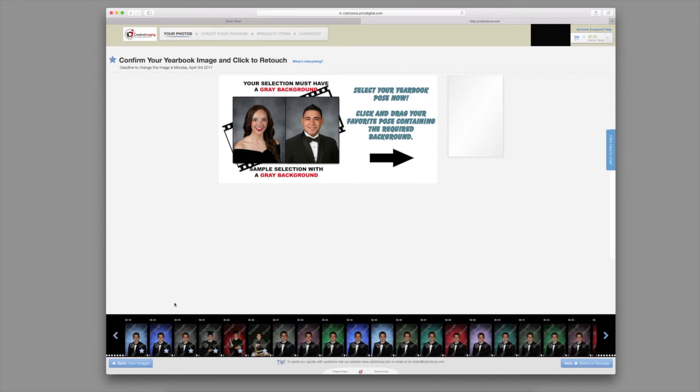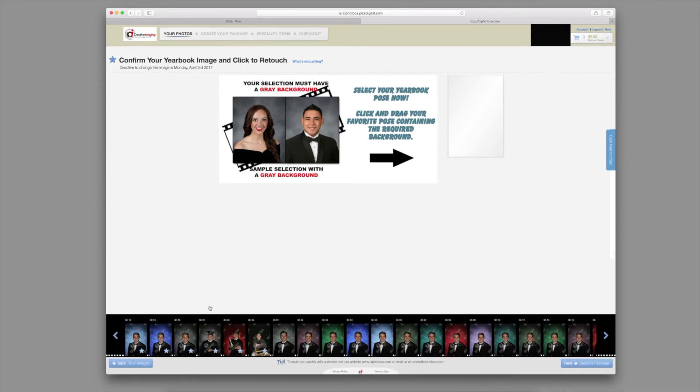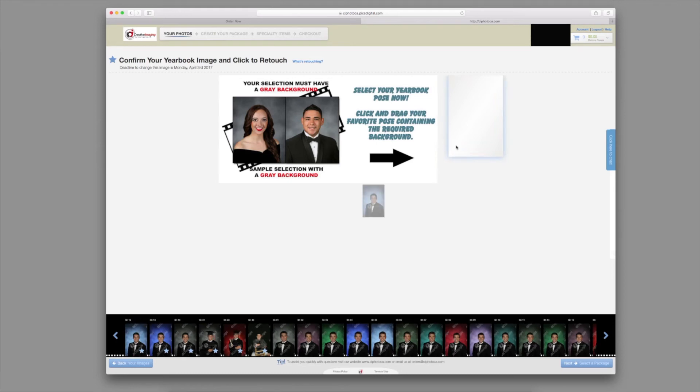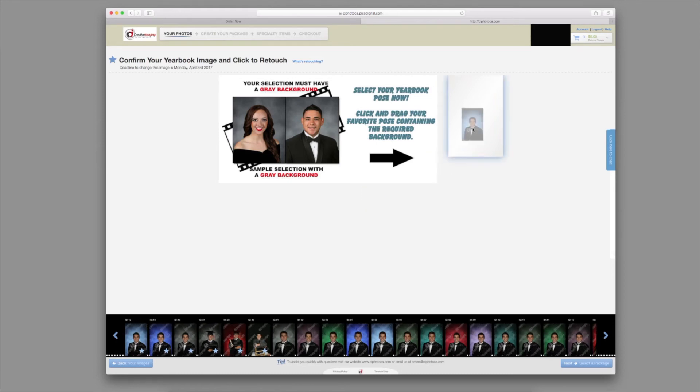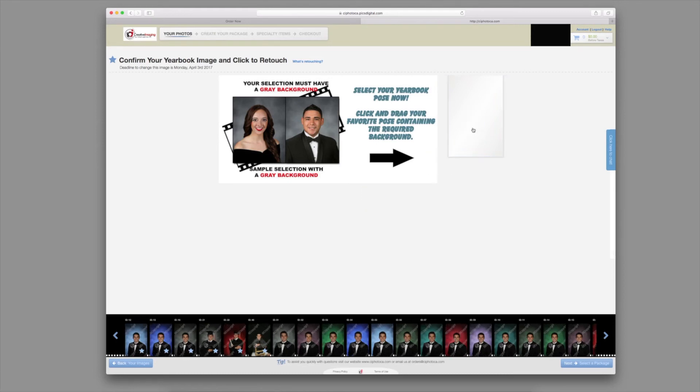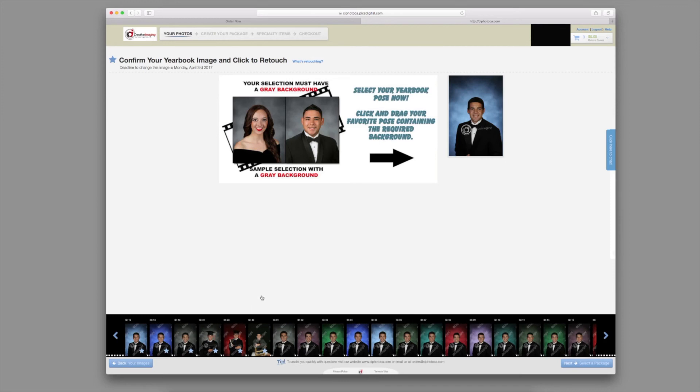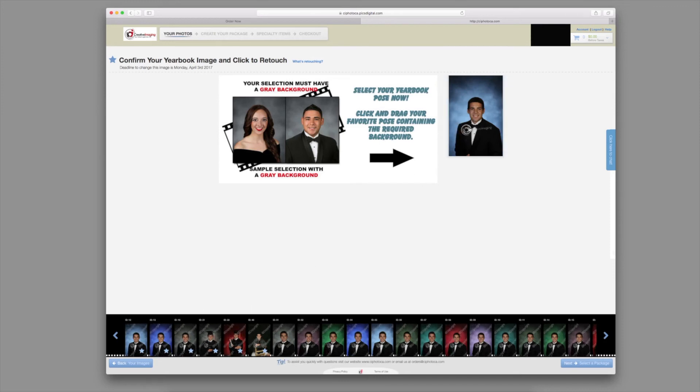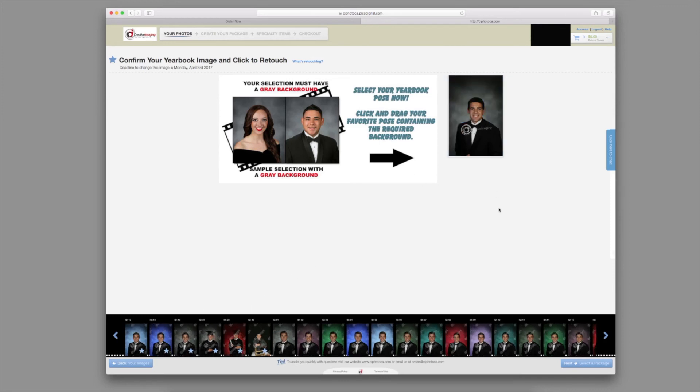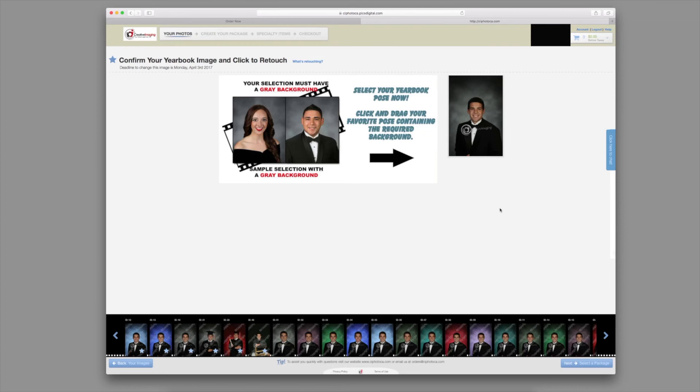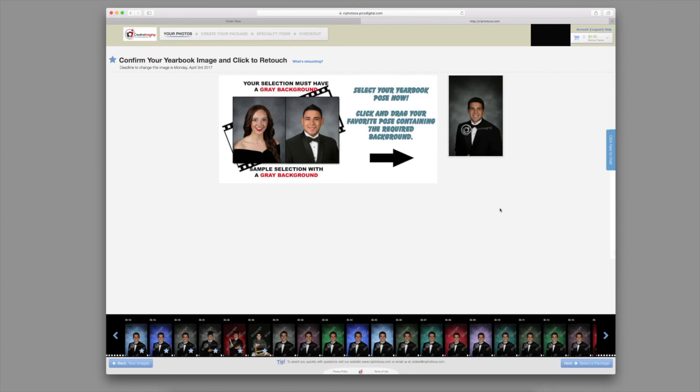Once you have made your decision on your yearbook pose, drag and drop the image to the designated box. To change your yearbook pose, drag and drop a new image on top of the old image. The image that is left in the designated box on your yearbook deadline will be the pose submitted to your yearbook.